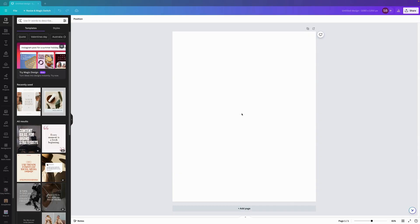Hello and welcome back to Fun with Canva. In today's episode we are going to look at color change, saturation, contrast and a few other wonderful things. So let's get stuck right into it.